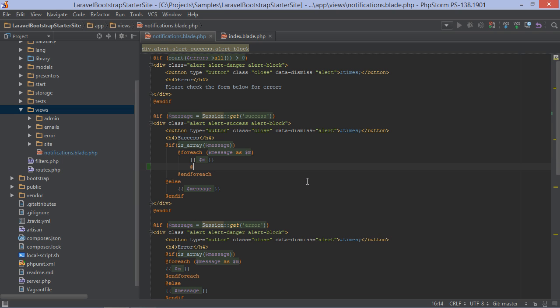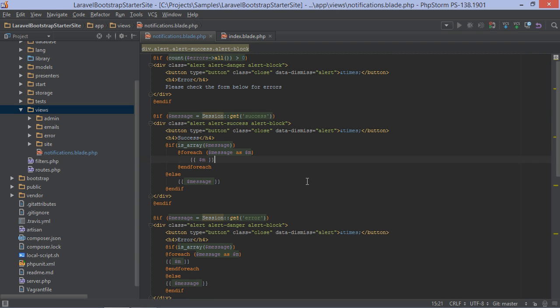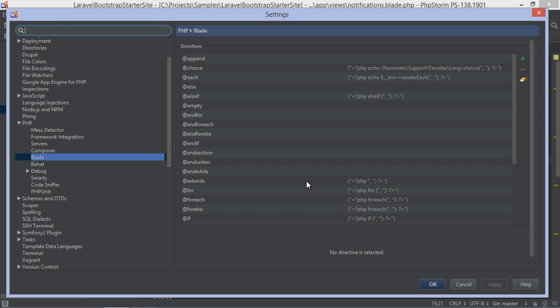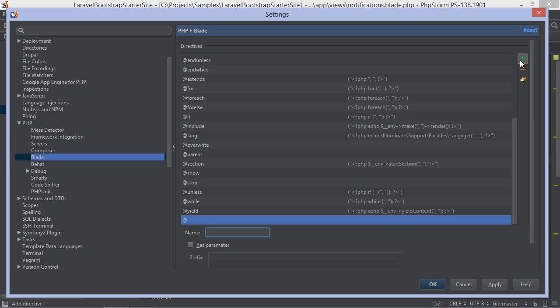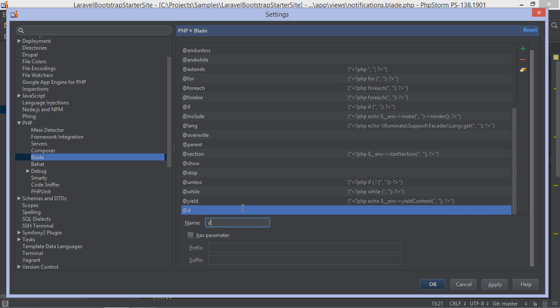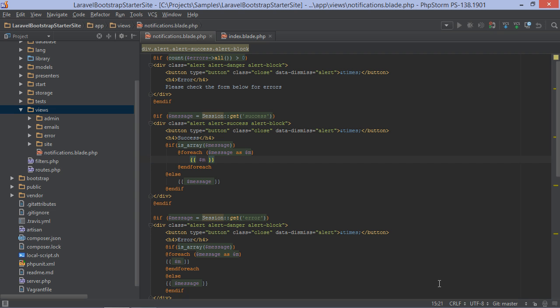Directives are completed too, and we can even define custom directives through the settings. For example, let's add a datetime directive which takes one parameter and invokes the format function. Note this does not define the directive in our application—it simply tells PHPStorm how to validate the directive and highlight its usage.